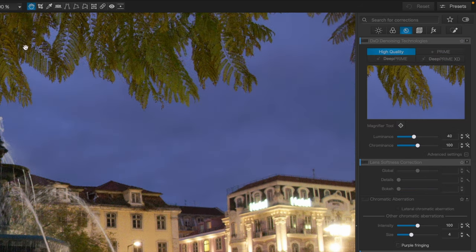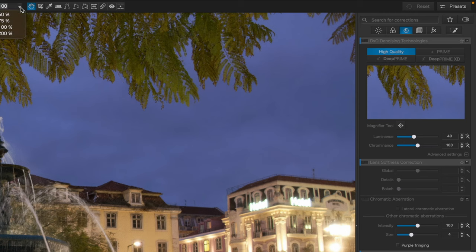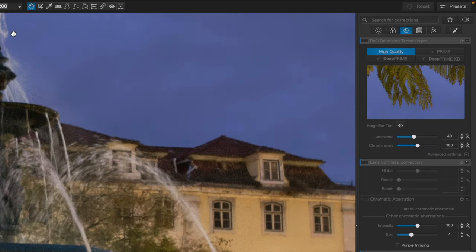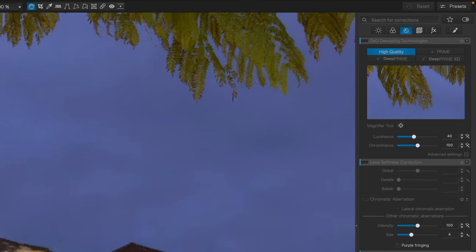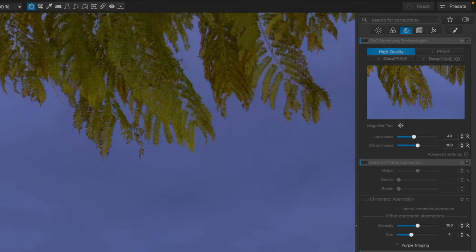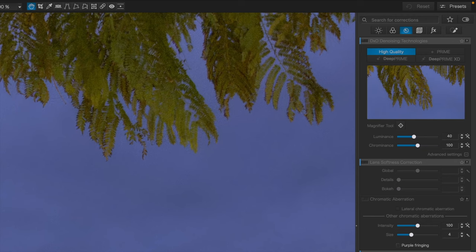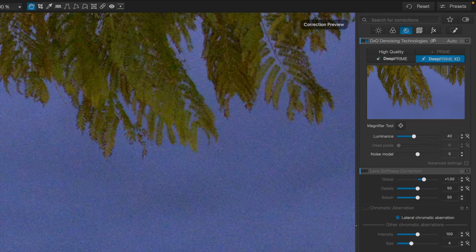However, because of the processing required, you can't see the effects previewed on the full image. Instead, you have to make do with a small magnified section in the panel.